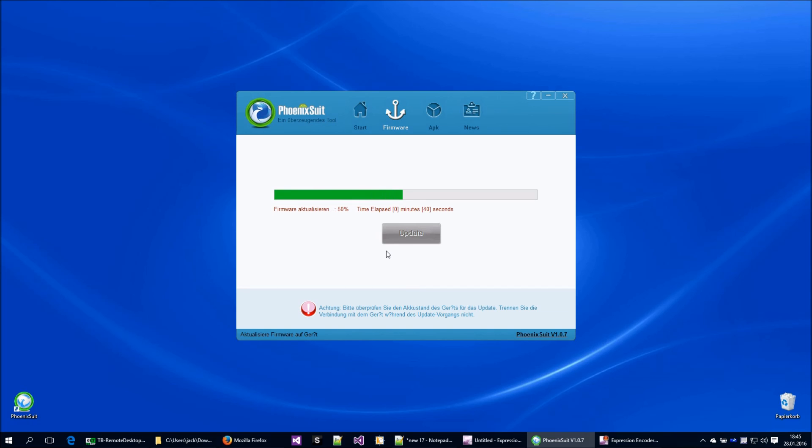It will upload now the 300 megabytes to the device. It can take some minutes, a little bit more or less. It depends on the computer.